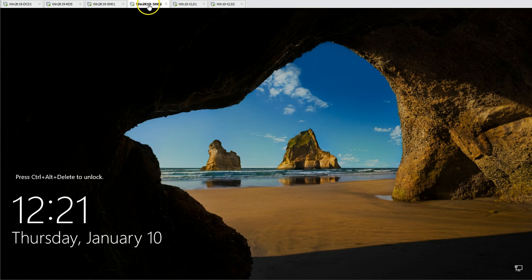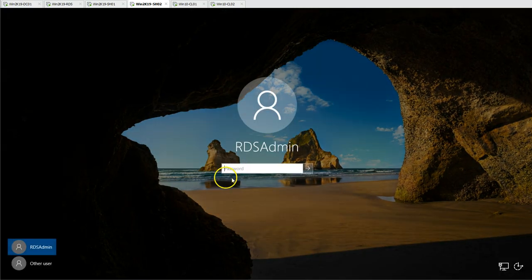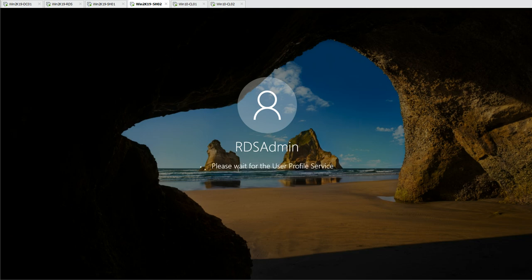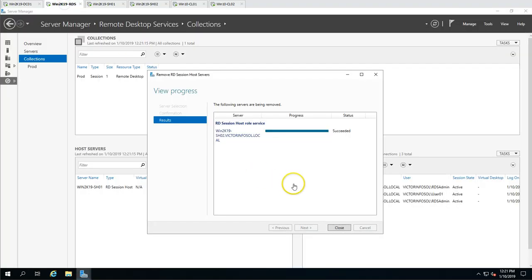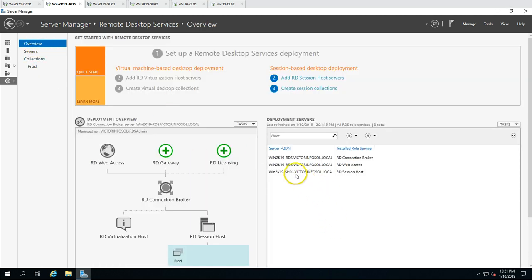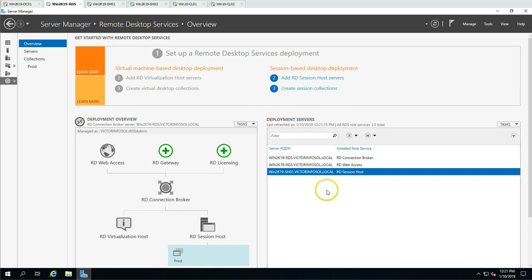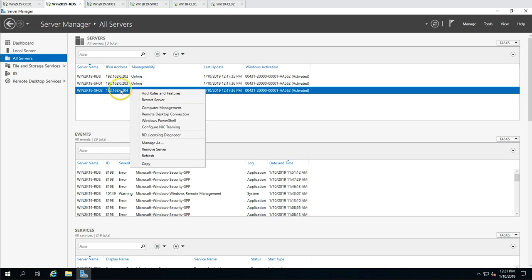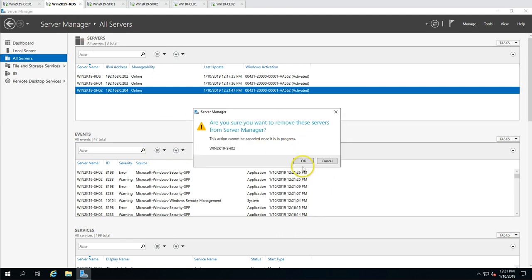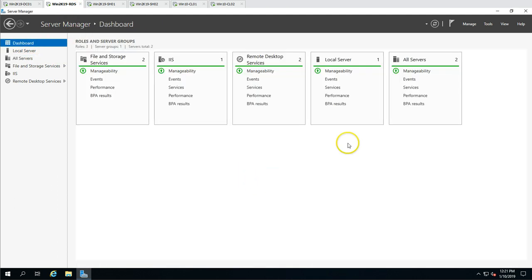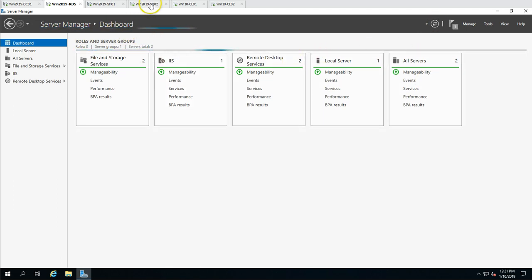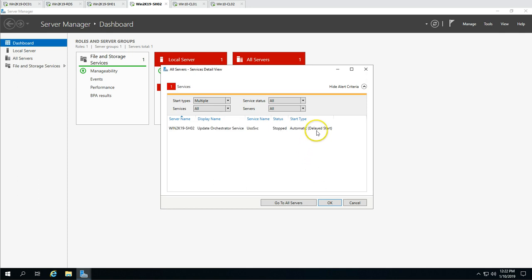The machine is now applying computer settings. I'll log into this machine and verify that the session host role has been uninstalled. From the RDS connection broker you can see the uninstallation was successful. Close this window, and going to the overview you will see one session host server has been removed from the deployment servers. From the All Servers view, you can also remove SH02 from the RDS connection broker dashboard.